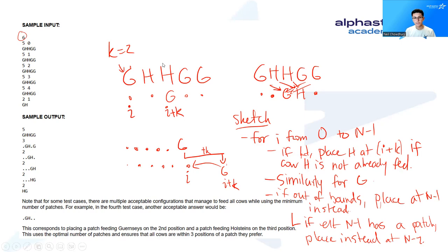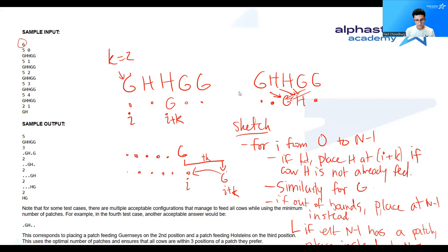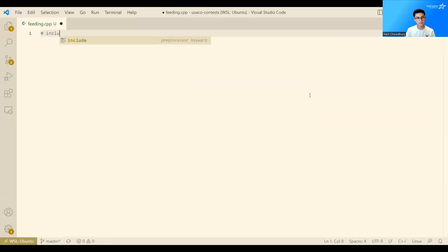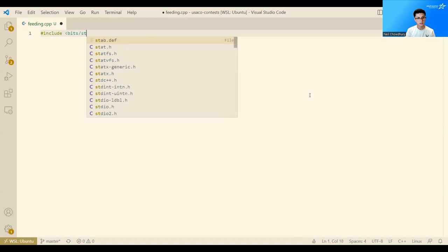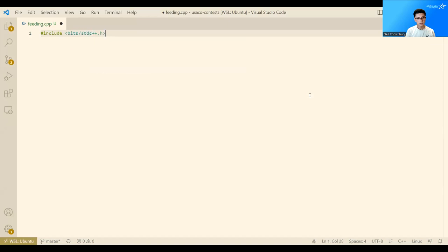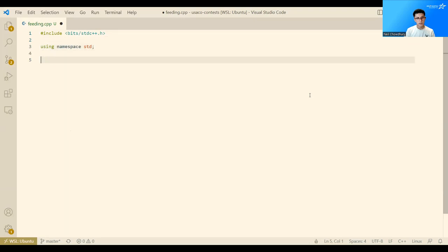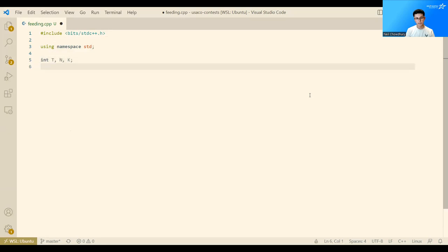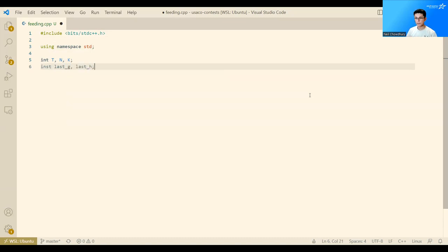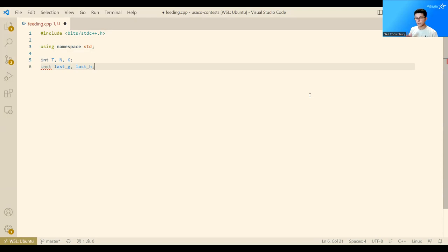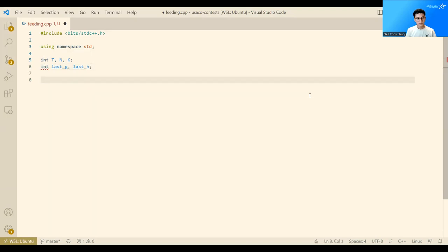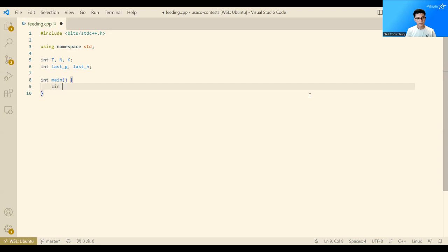Okay, so now let's go on to programming the solution. This will be a little more work than problem 1, but still, I think, fairly doable. So we start by including bits. And then we need to keep track of our variables. Here they will be int T, N, and K. And I'm also going to keep track of a few variables here, last G and last H. And this will allow us to tell where was the last position that we placed food at in order to see if cows that we're iterating over have already been fed. So here's our function, main. First we read T.